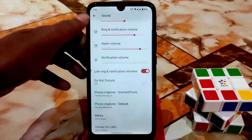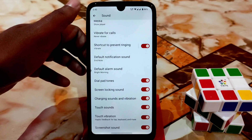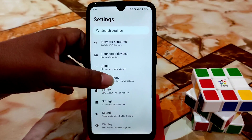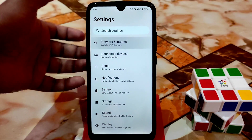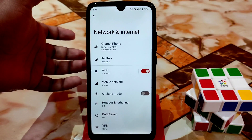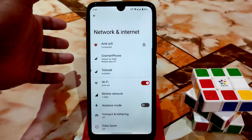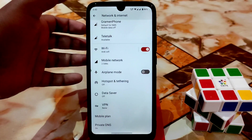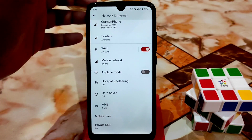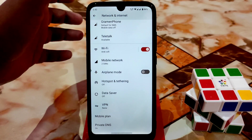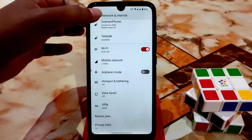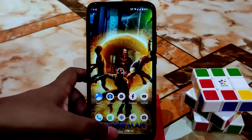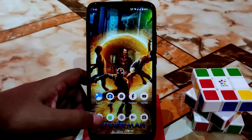The sound section is as usual. For the network section, we have VoLTE, carrier aggregation, video calling — everything is available without any problem.